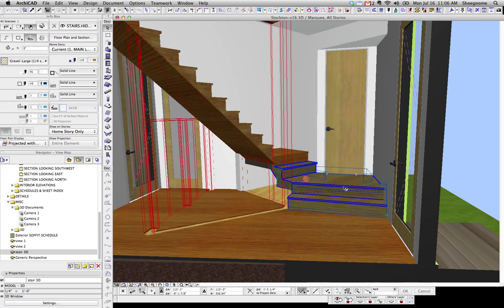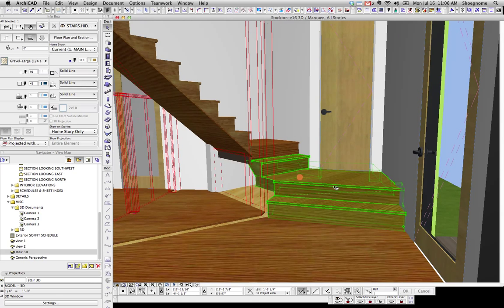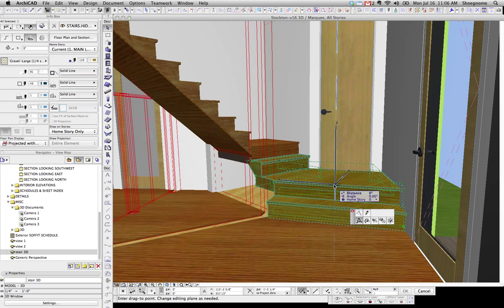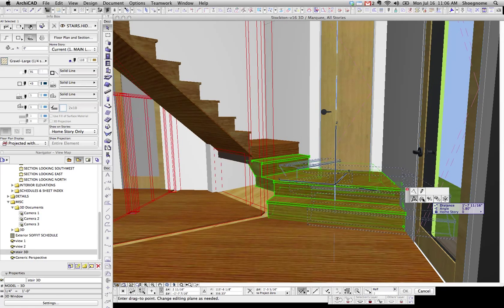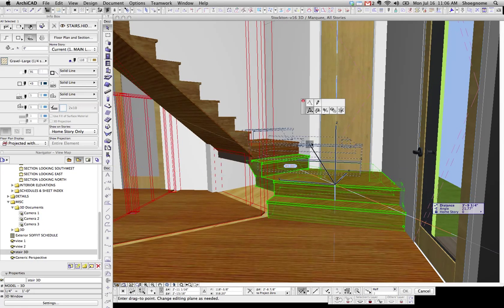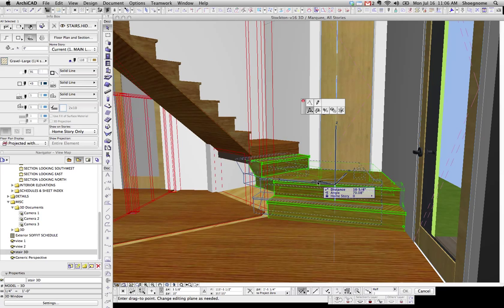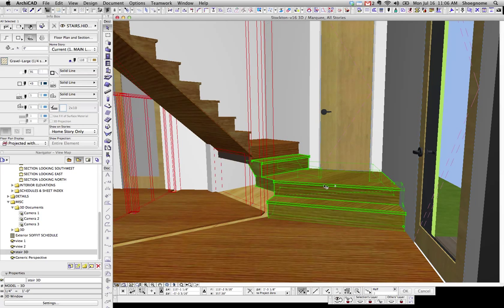But I noticed the palette wasn't looking right. If you notice, it seems like there's some options missing. Where's the push-pull and all that stuff?